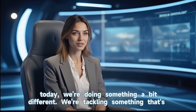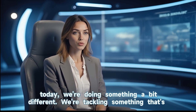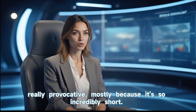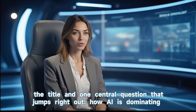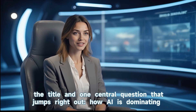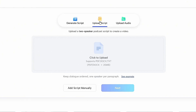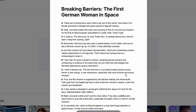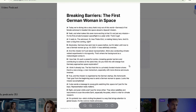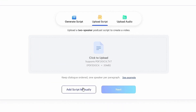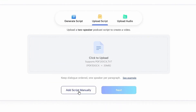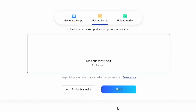But today, we're doing something a bit different — tackling something that's really provocative. How AI is dominating humans. Now let's move to the second method: creating a video from a script. If you click 'See Example,' you'll find a structured format showing how to upload your script. You can also type it manually. I already have a script in the correct format, so let's try it. Once you upload the script file, click Next.